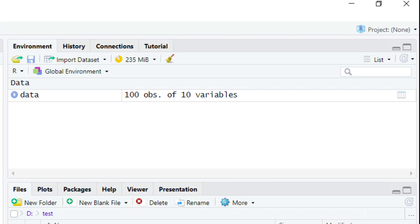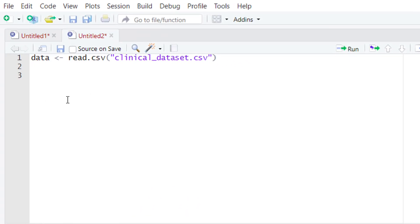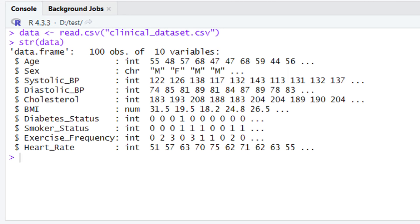The environment tab is letting you know how many variables and observations are in your dataset. Currently there are 10 variables and 100 observations. The variable stands for columns and the observation stands for rows. Let's check the structure of this dataset by using the R base function str(). Run this piece of code and look at the console — you will find the name of all columns, their respective types, and the values present in them.